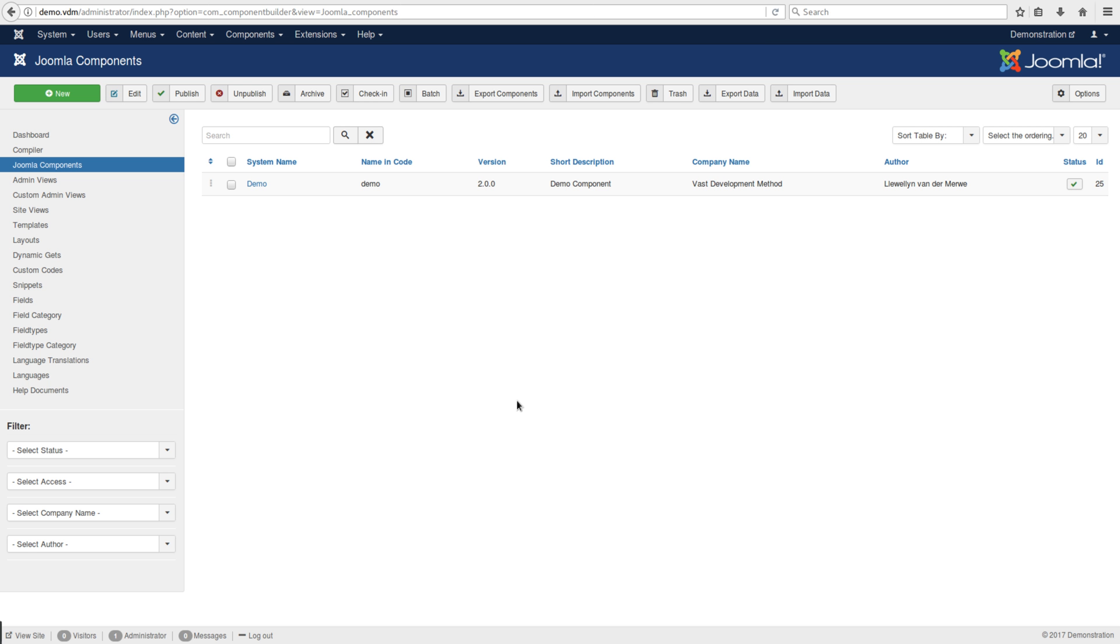Hi, I'd like to quickly give you a tutorial on how to add an admin view to the front end of your site.